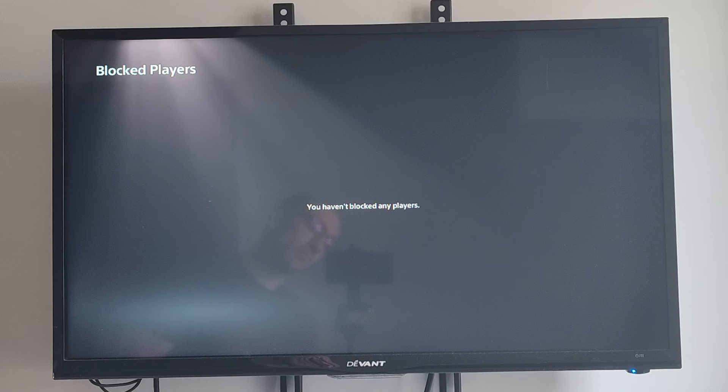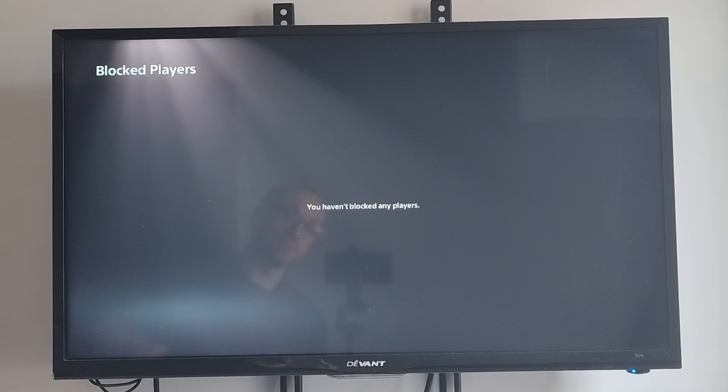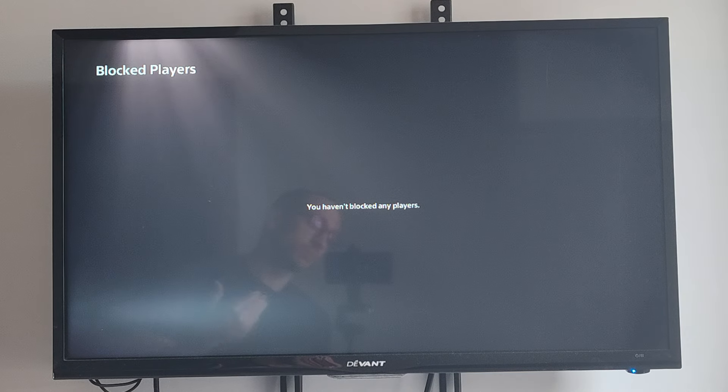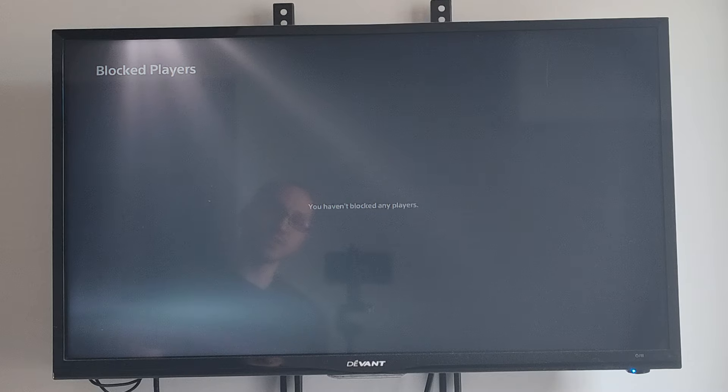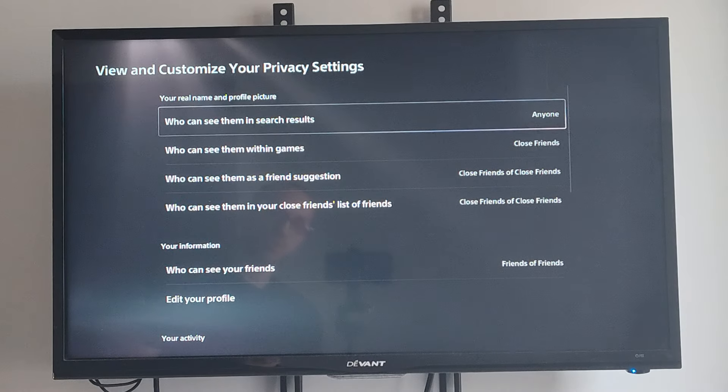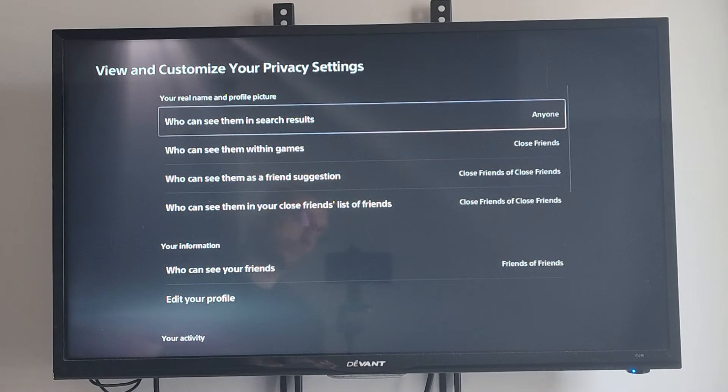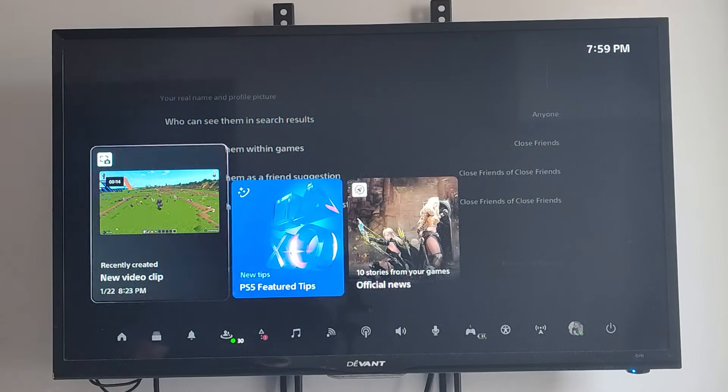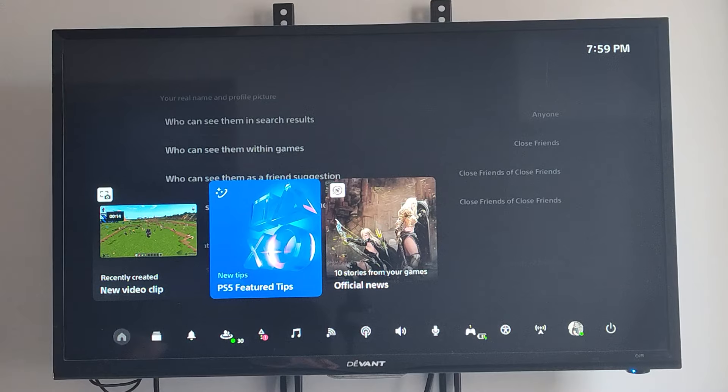So if you have trouble finding anyone you've blocked, or you're curious about your blocked players, come to this section. And you should be good to go. Hopefully this quick video helped you out.